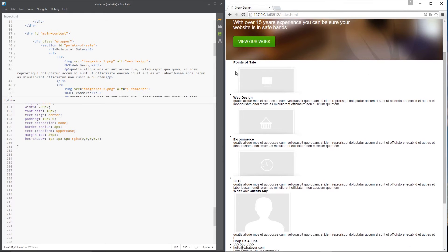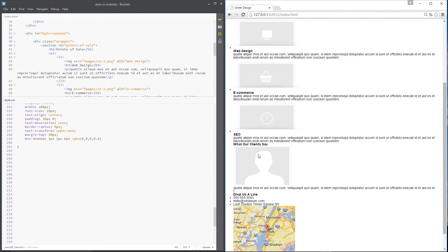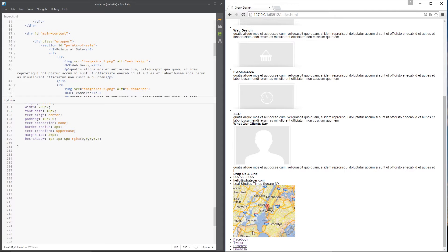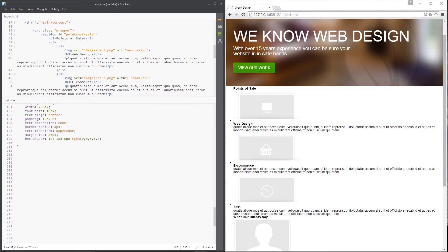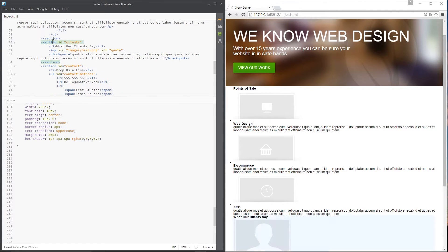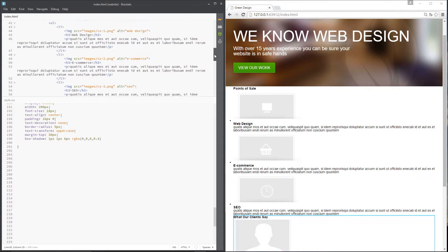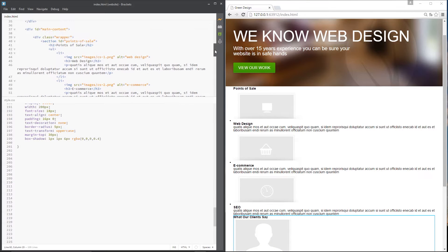We've got three sections: the top section with all this content, the middle section with an image and a quote, and then the bottom footer area. We're just going to concentrate on the top two in this video. Each of these three sections is within a section tag, and I want to give each of those sections a little bit of margin.